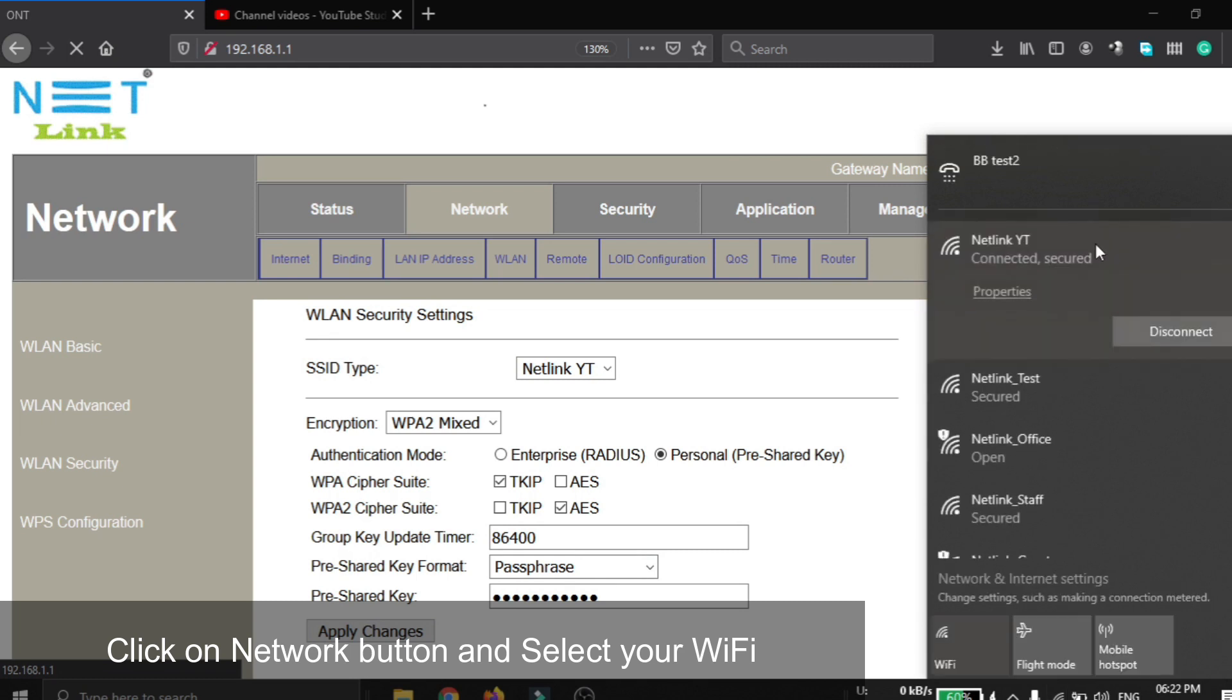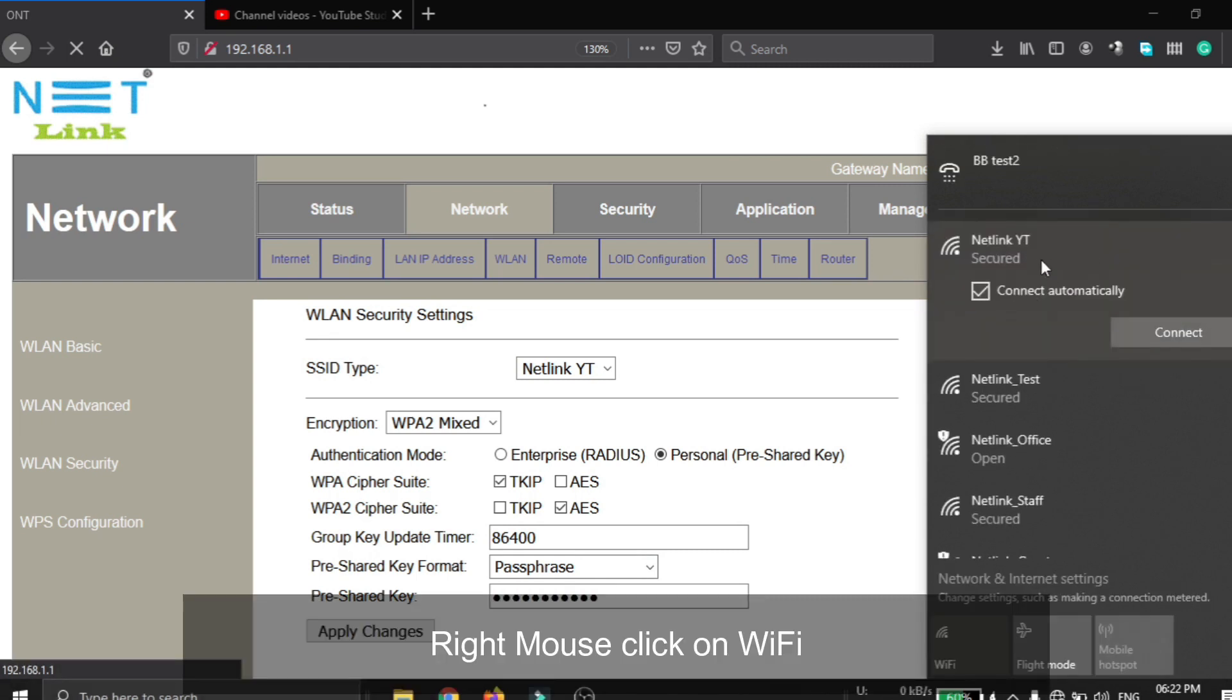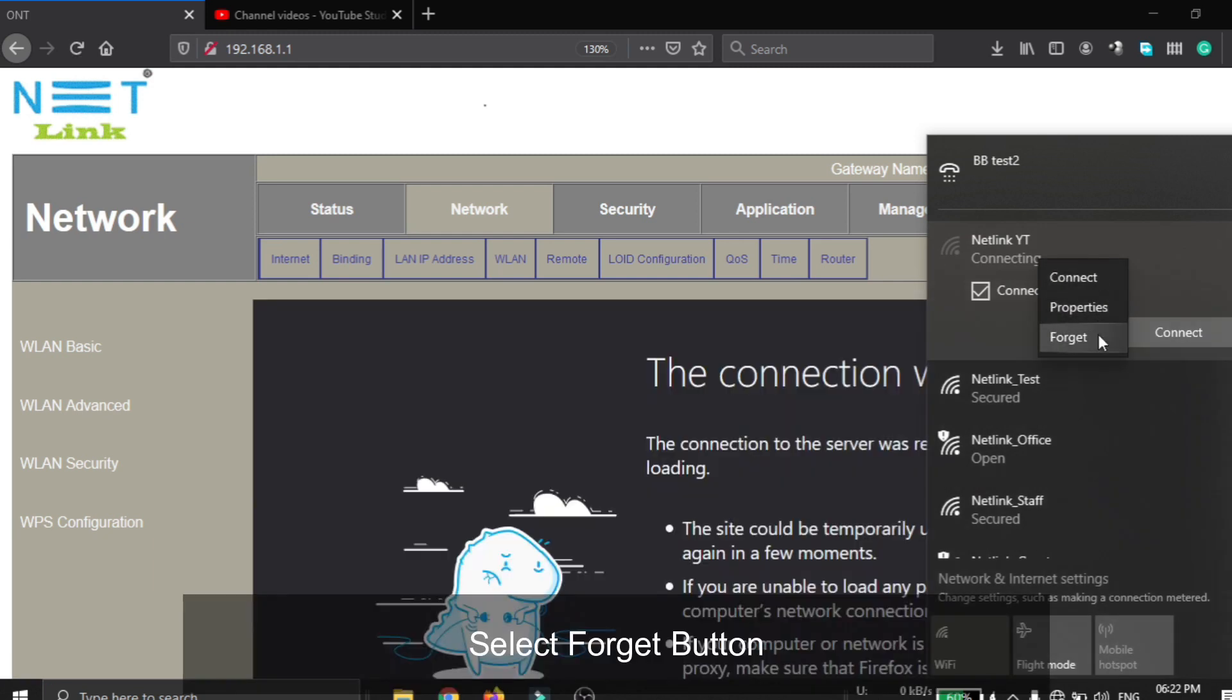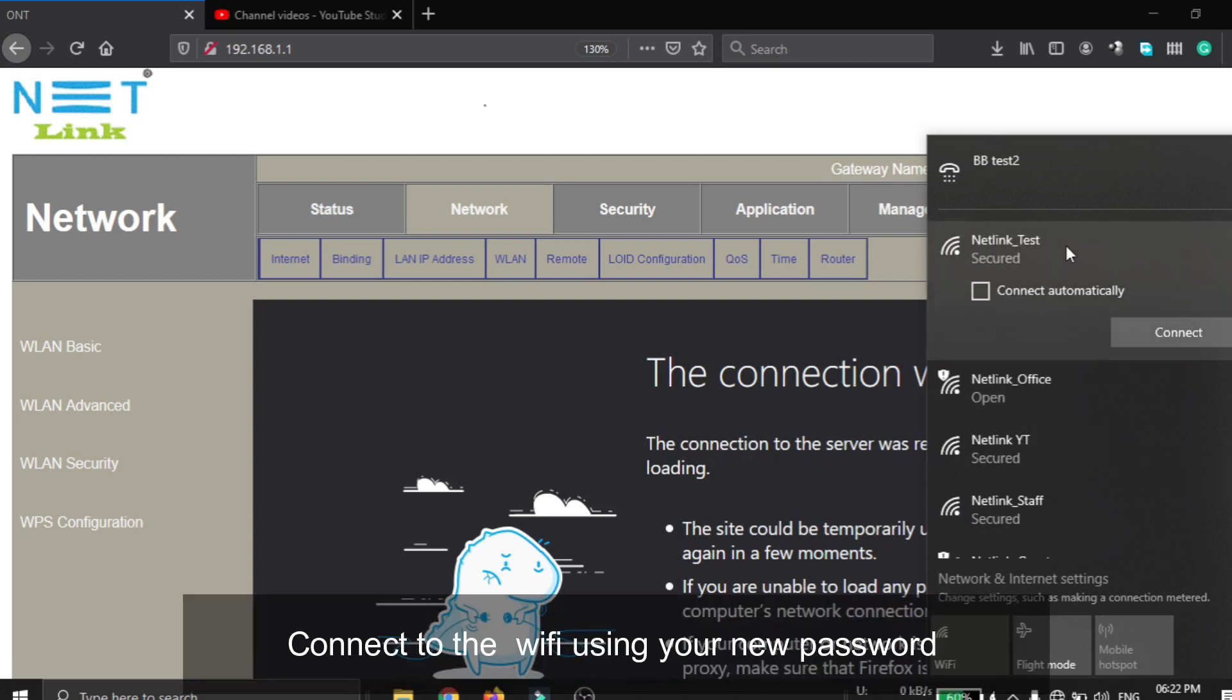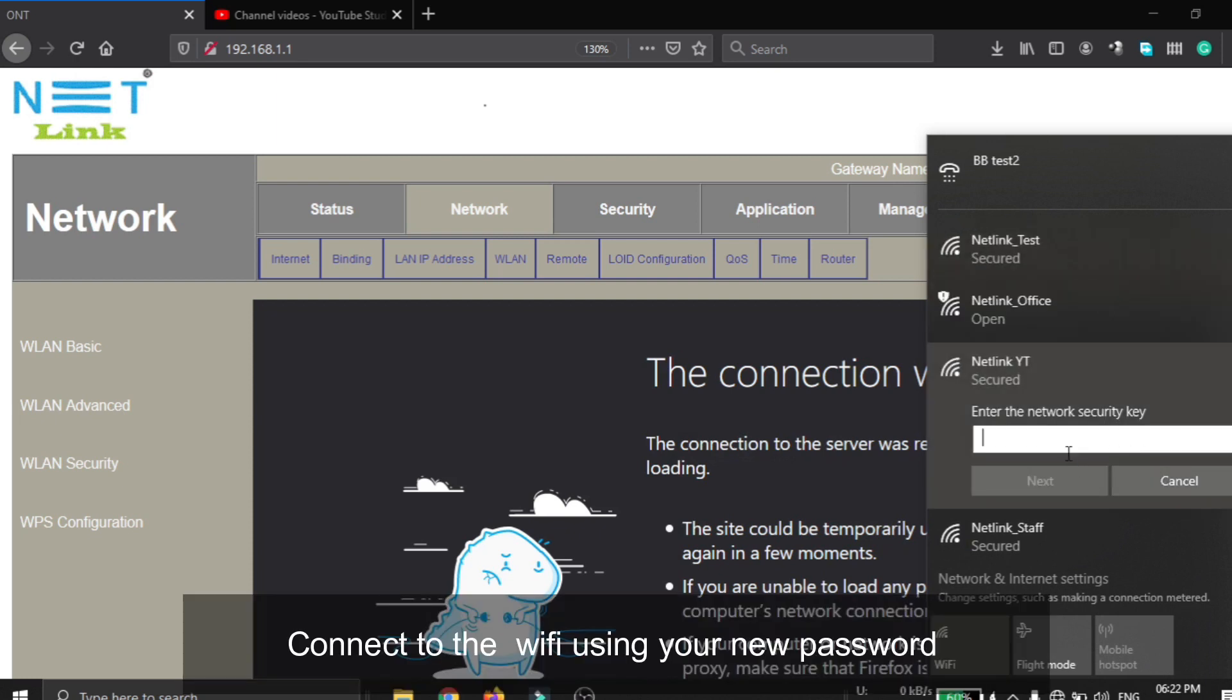Click on the network button and select your Wi-Fi network. After clicking, click on the forget button, then connect to the Wi-Fi again using your new password. Now the Wi-Fi is connected.